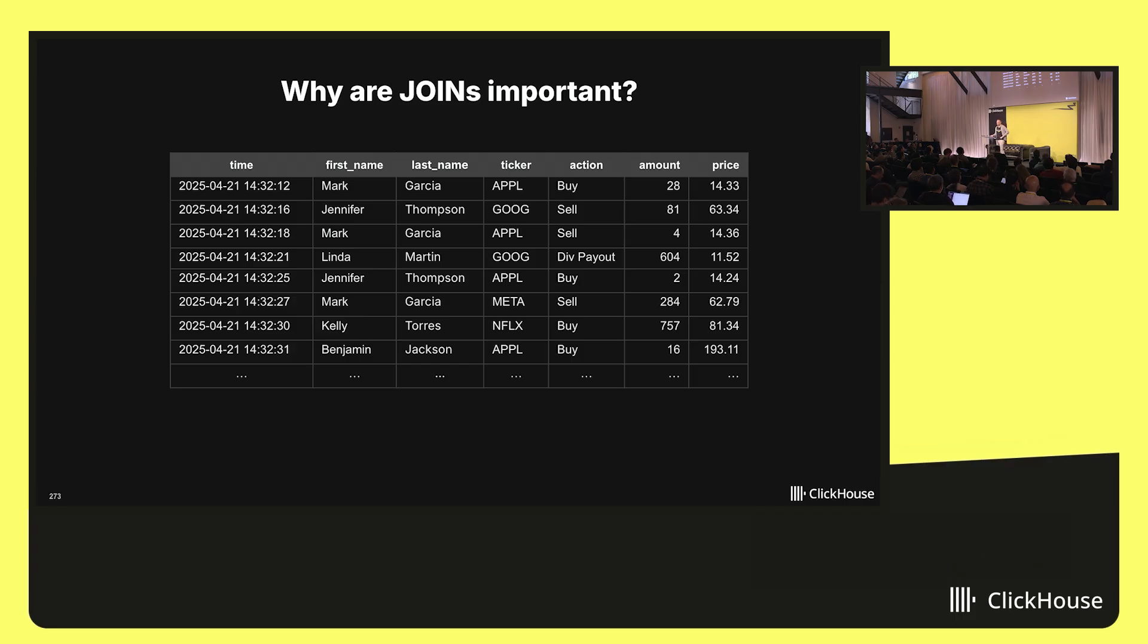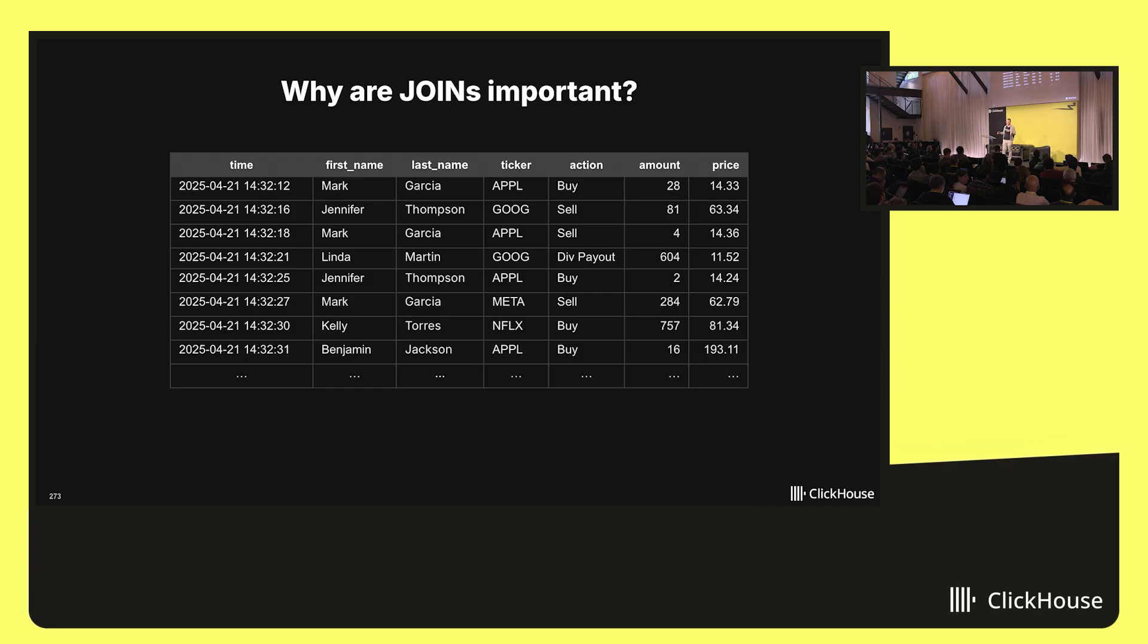Most people who regularly work with SQL don't know what joins are. For everyone else, I'd like to start with an example that demonstrates why joins are so important.